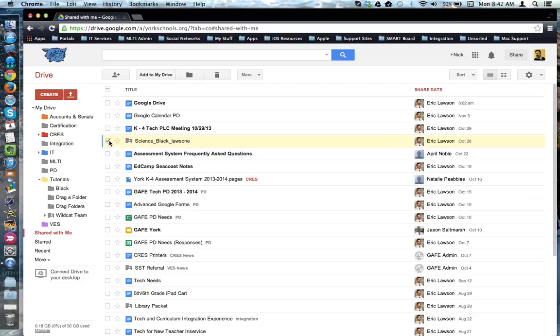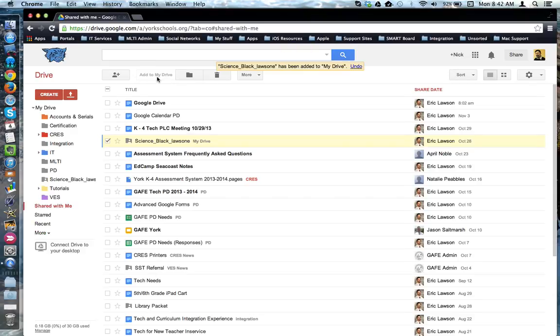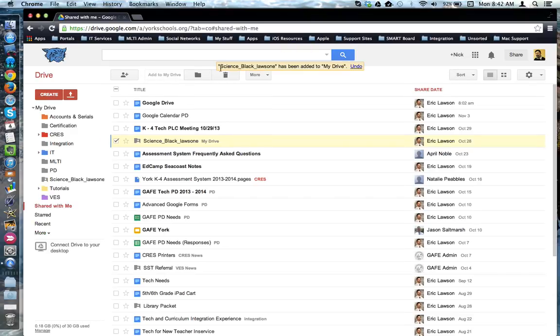I've checked off this folder so now it's selected, and at the top the option to add it to my Drive has now become available. I'm going to click that button and it says that this item has now been added to my Drive.